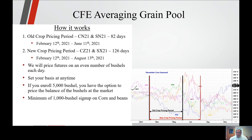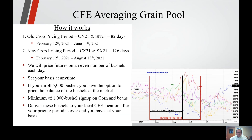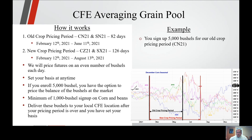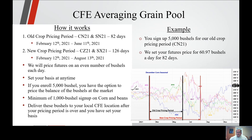Minimum of 1,000 bushels sign-up on corn and beans. You deliver your bushels to your local CFE location after the pricing period is over and you have to set your bases. Again, you can set your bases at any time during the pricing period if you feel there is that opportunity. For example: you sign up 5,000 bushels for your old crop pricing period using July 21 futures — we set your futures price for 60.97 bushels a day for 82 days.